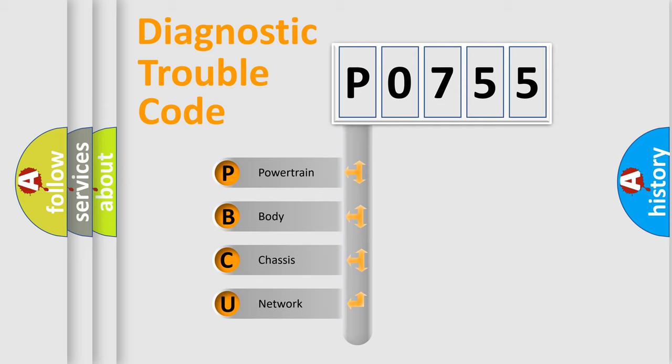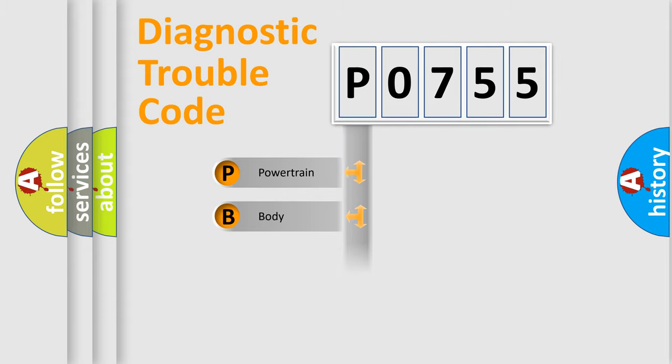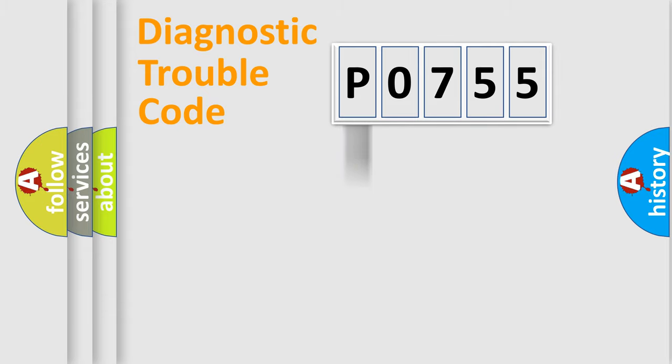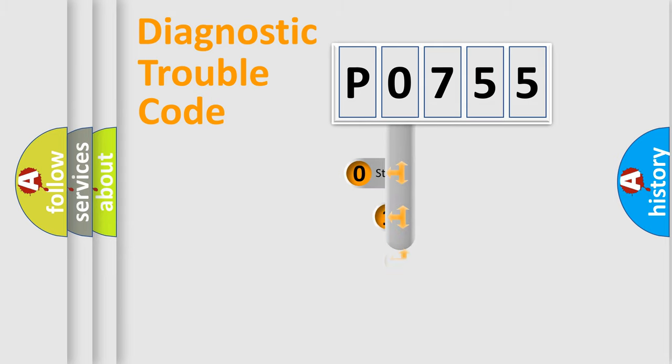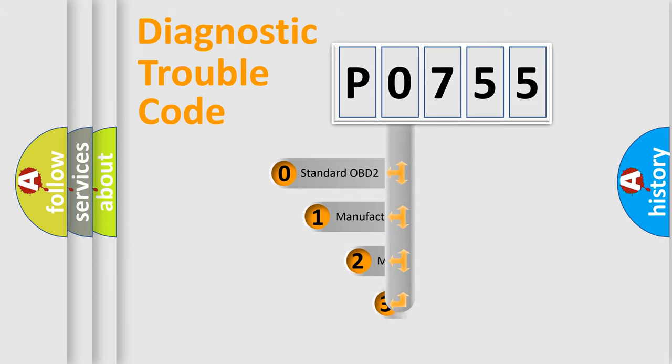We divide the electric system of automobiles into four basic units: Powertrain, Body, Chassis, and Network. This distribution is defined in the first character code.